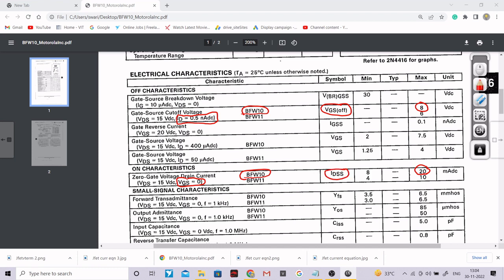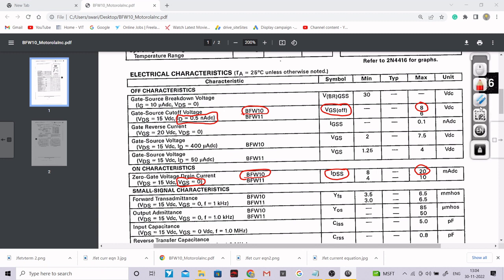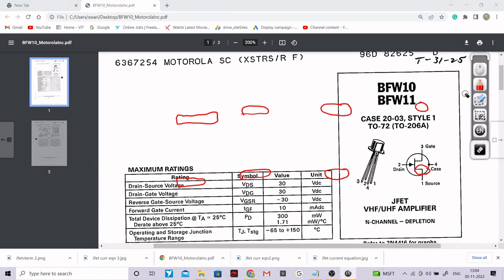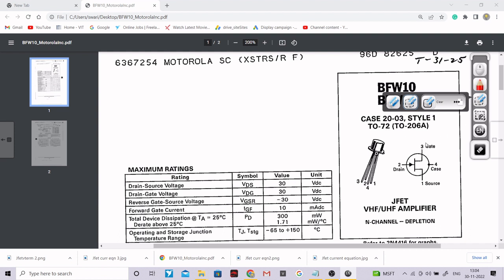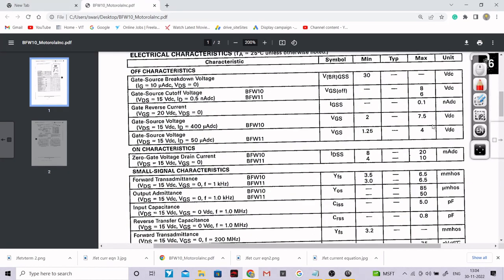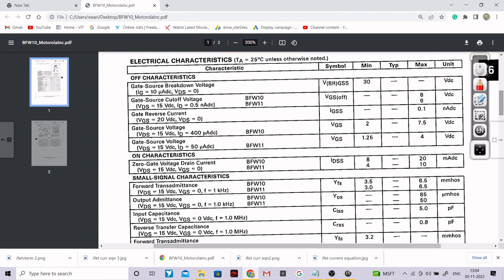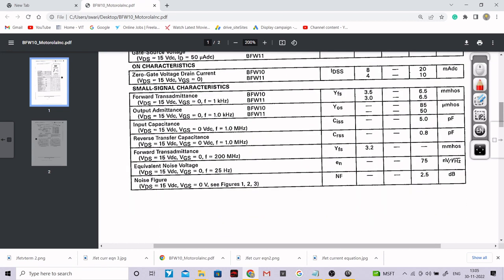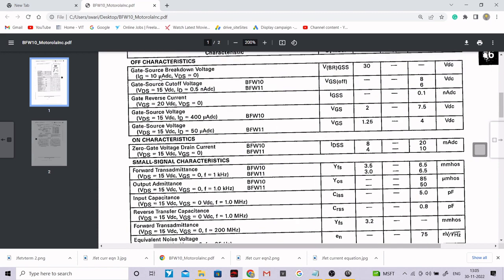Save that screenshot on your desktop or mobile, as these values will be required in upcoming videos. To summarize this session: we opened the datasheet, noted the printing mistake where drain and gate labels are swapped, and observed that the datasheet has two sets of parameters — the first for DC analysis and the second for small signal or AC analysis of the JFET.